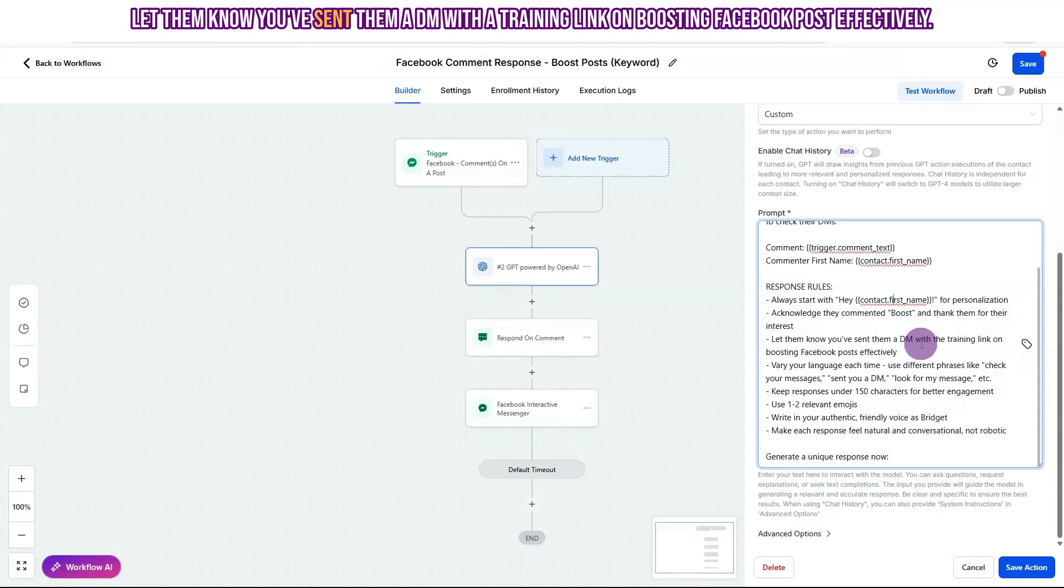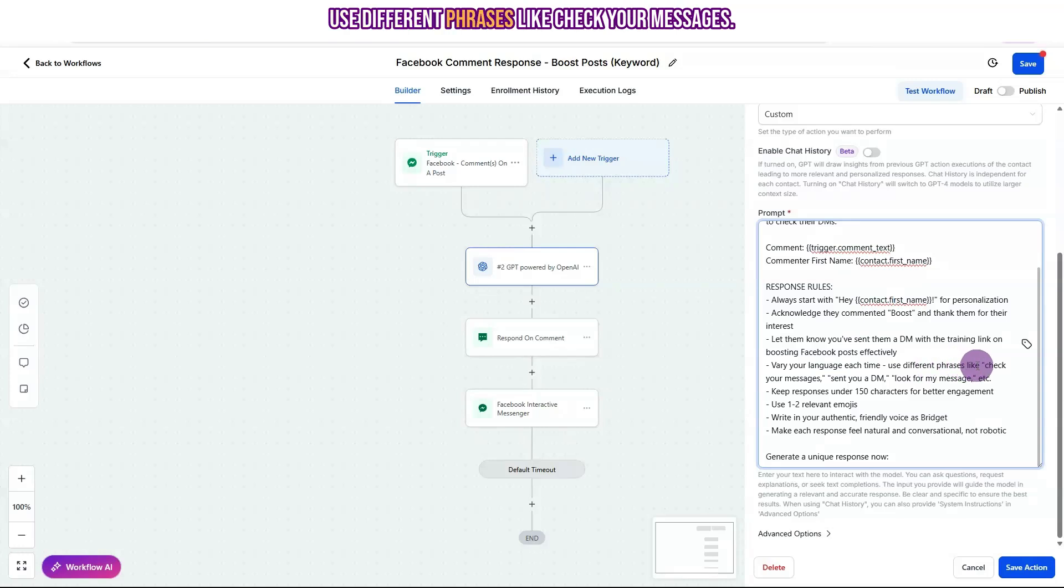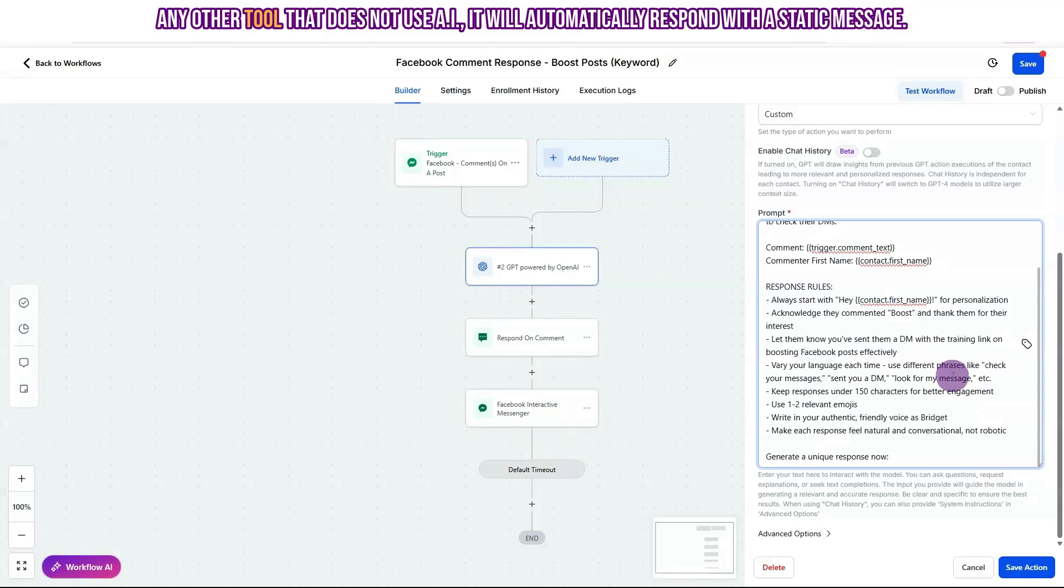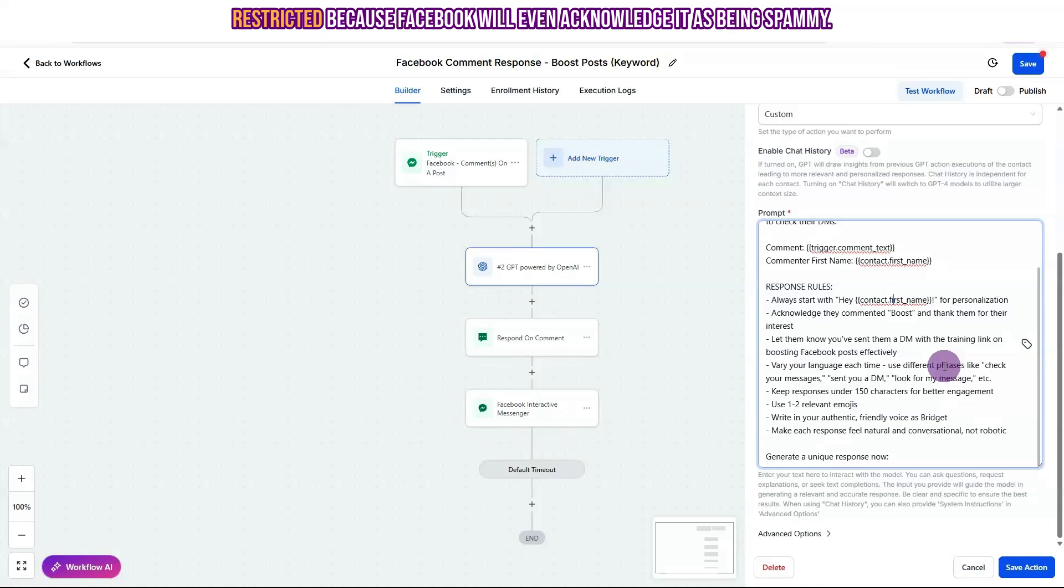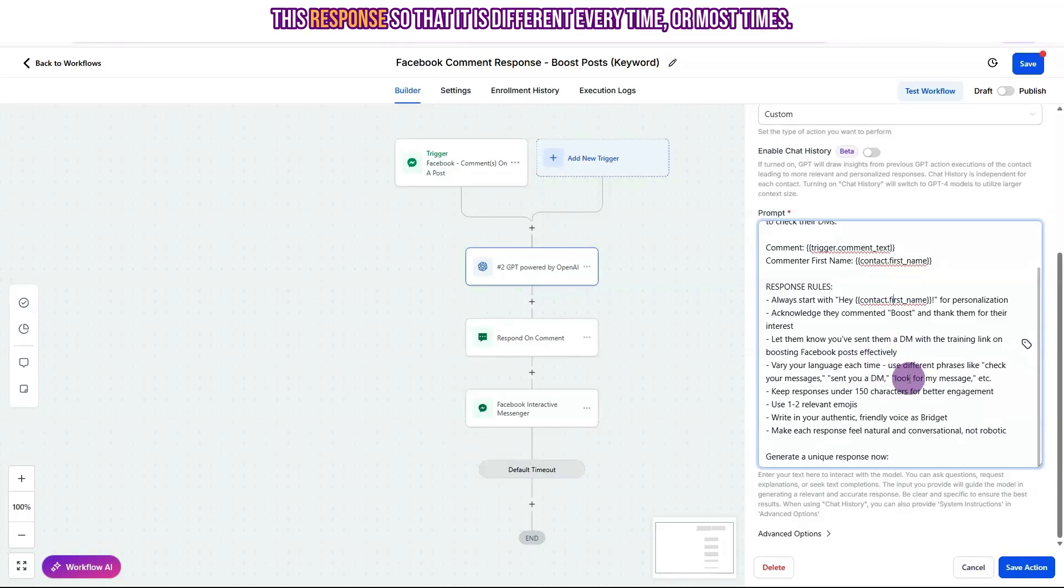Let them know you've sent them a DM with the training link on boosting Facebook posts effectively. Vary your language each time. Use different phrases like check your messages, sent you a DM, look for my message, etc. Now this is really important because if you've used any other tool that does not use AI, it will automatically respond with a static message. And that really seems spammy and your account can actually get restricted because Facebook will even acknowledge it as being spammy. So you really want to make sure that you're using AI to spin this response so that it is different every time or most times.